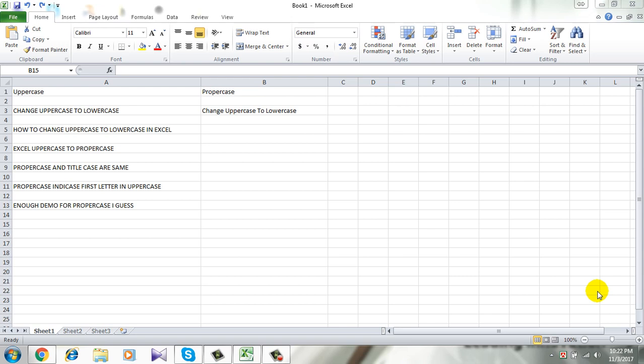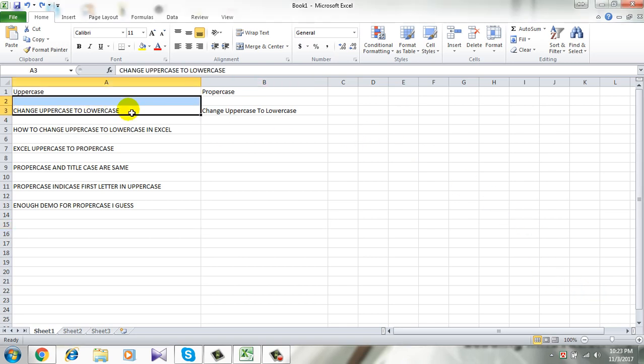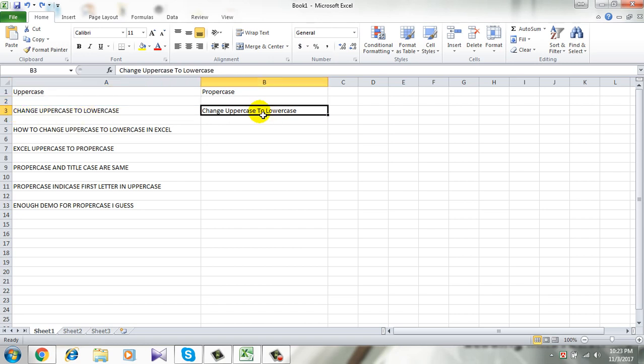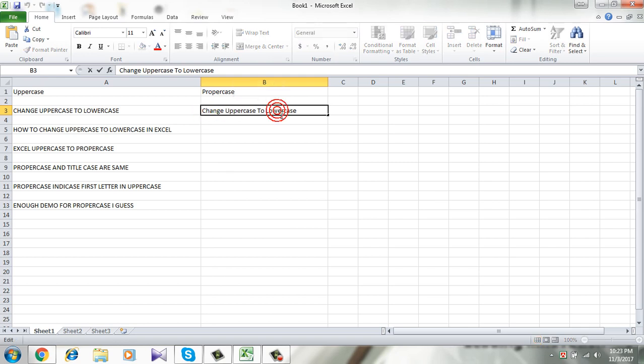For example, take a look at here. This text is in uppercase. See every letter is in uppercase. And this one is proper case. Only the first letter of every word is in uppercase.